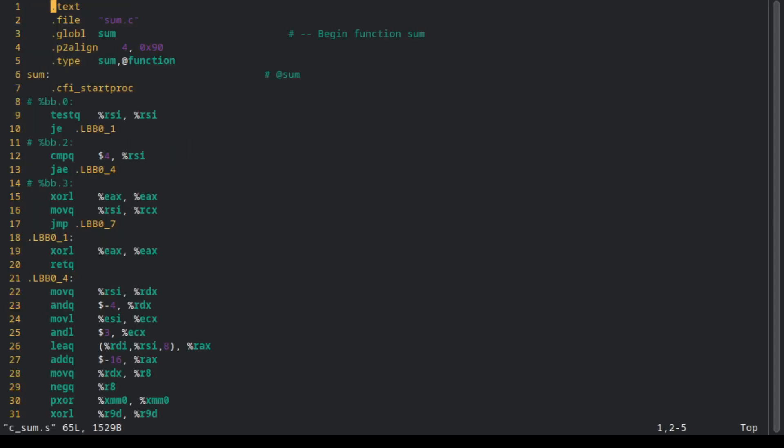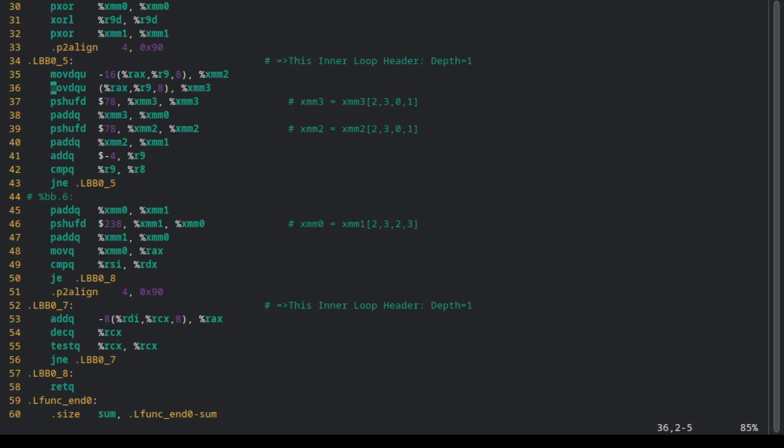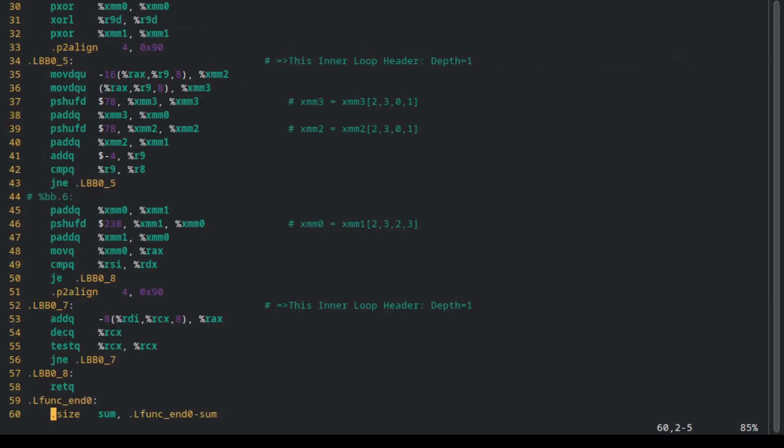This is what our C code gets translated into. It looks a lot more complicated than our assembly code. But why is it so much more complicated?